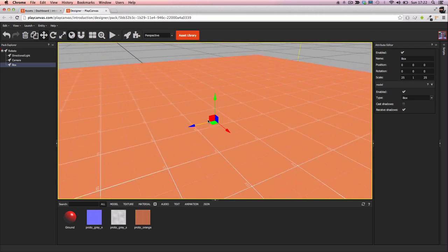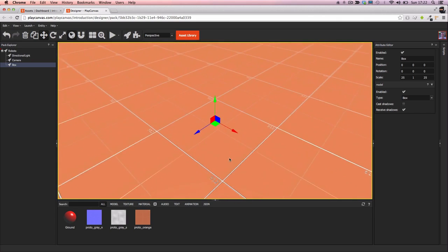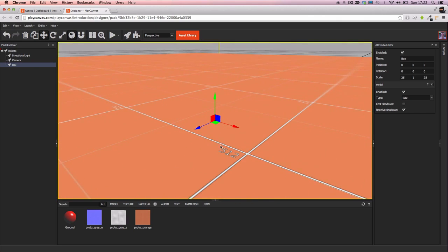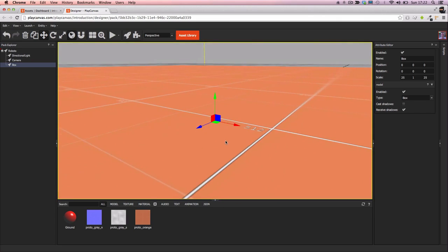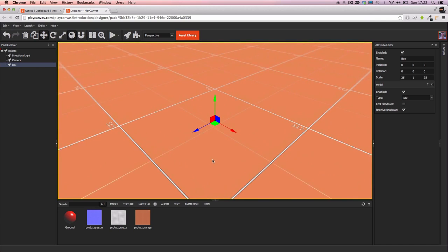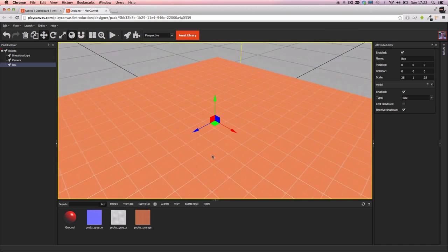And now if we get up close you can see the normals and the specular mapping on there.